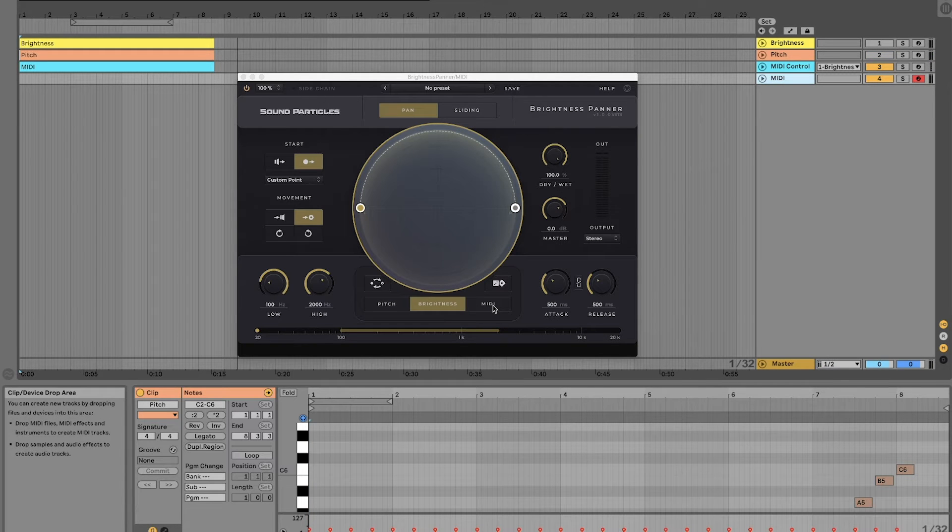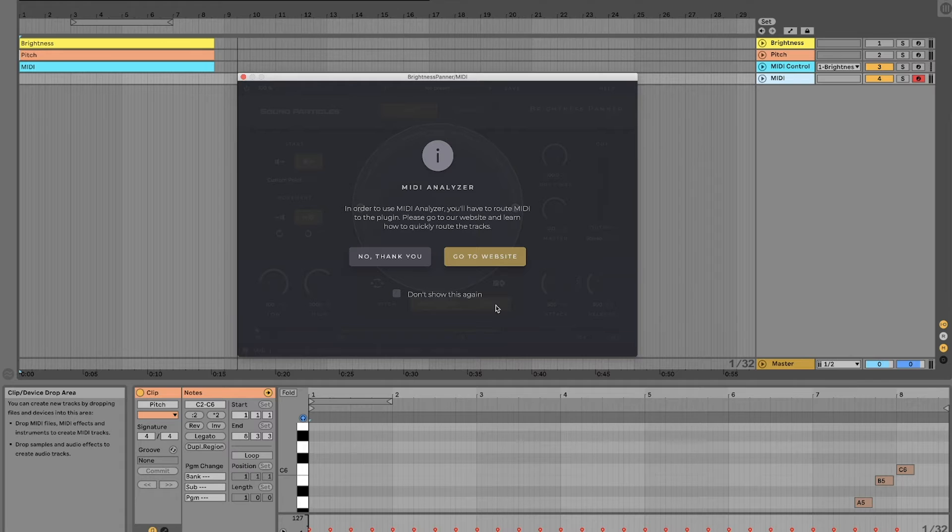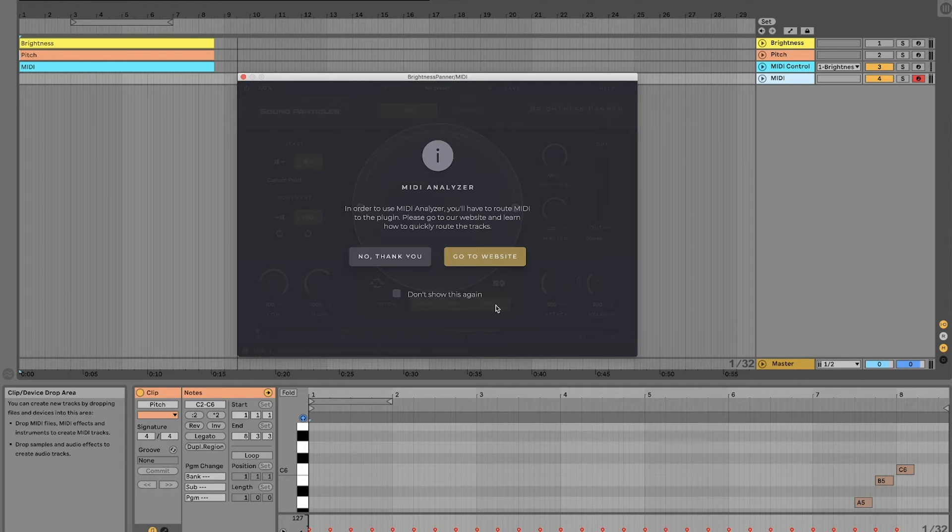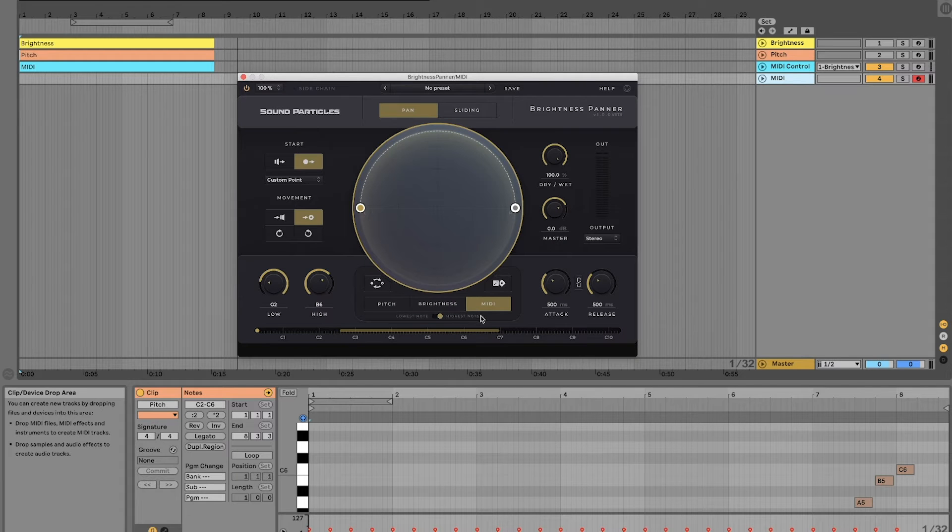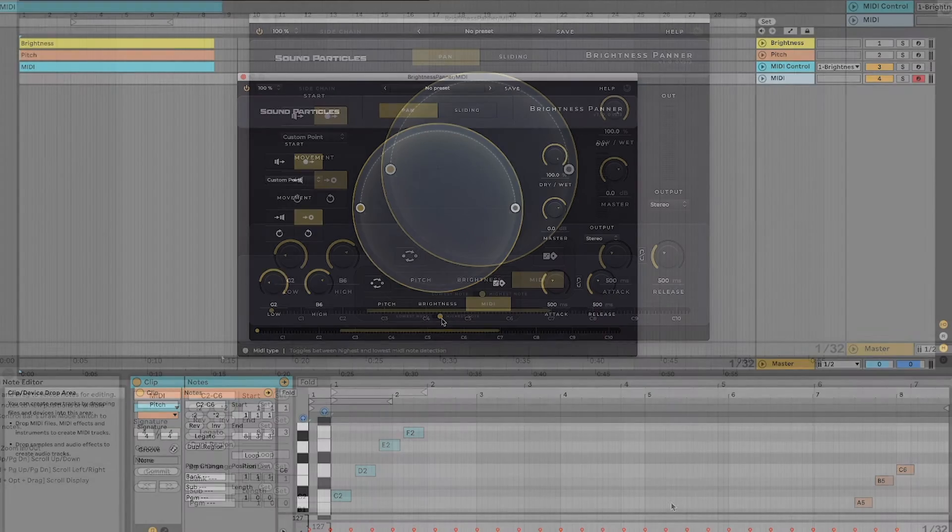Now let's check how the MIDI analyzer works. We need to send MIDI information to Brightness Panner, and that is why you will get a warning when you select this option. You can check our website to see how you can route your tracks in order to do this. In this case, we'll go ahead and say no because I've done that already, so we can go straight to our example.